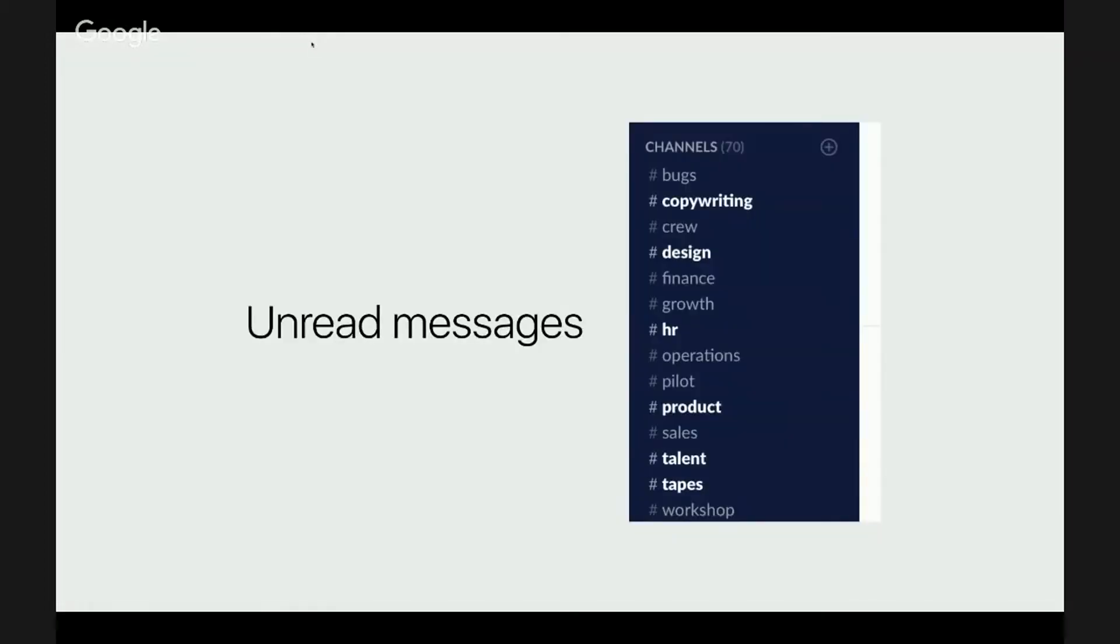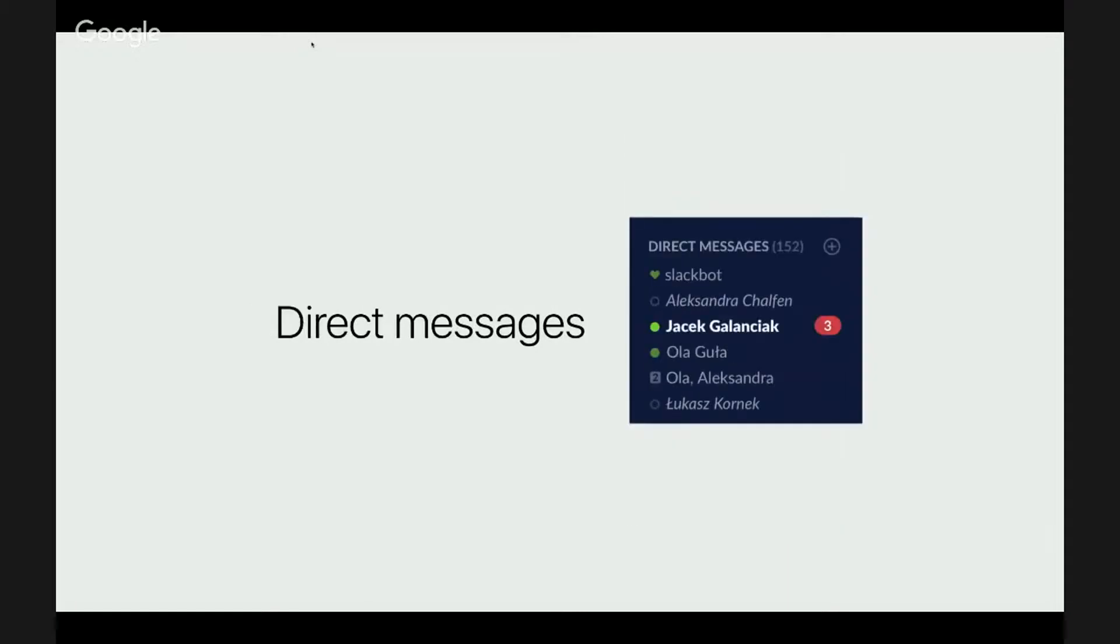Unread messages aren't really notifications, but they can still interrupt you by creating a need to know what's new. I think they're mostly useless.